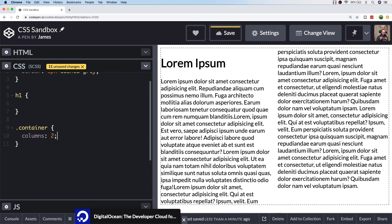You can just specify a number in the columns property and CSS will split the text that you've got. In this case it's a paragraph tag inside of a containing element.